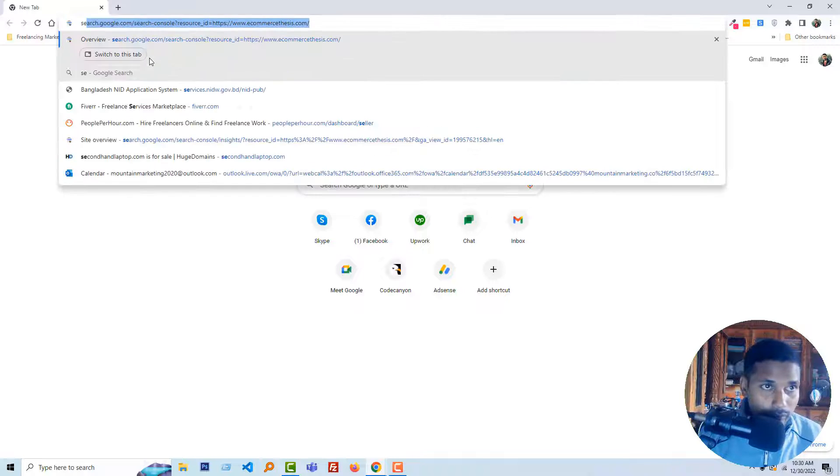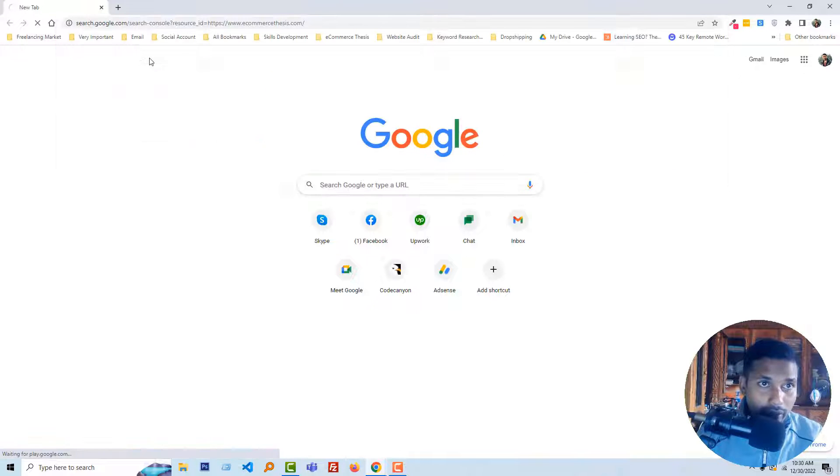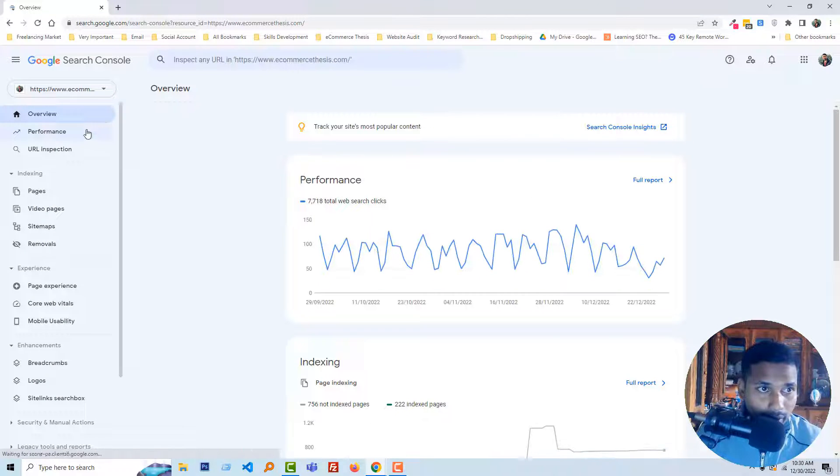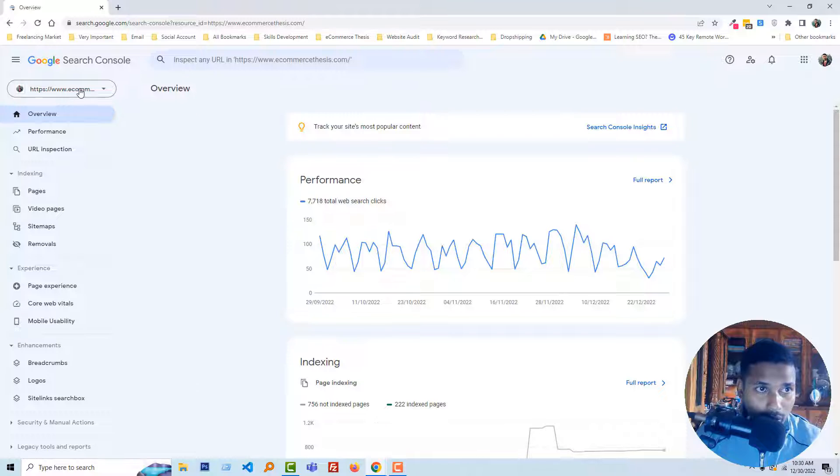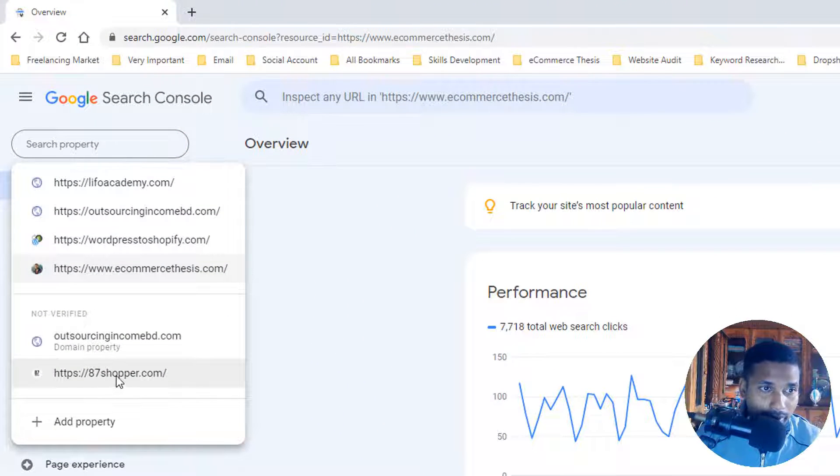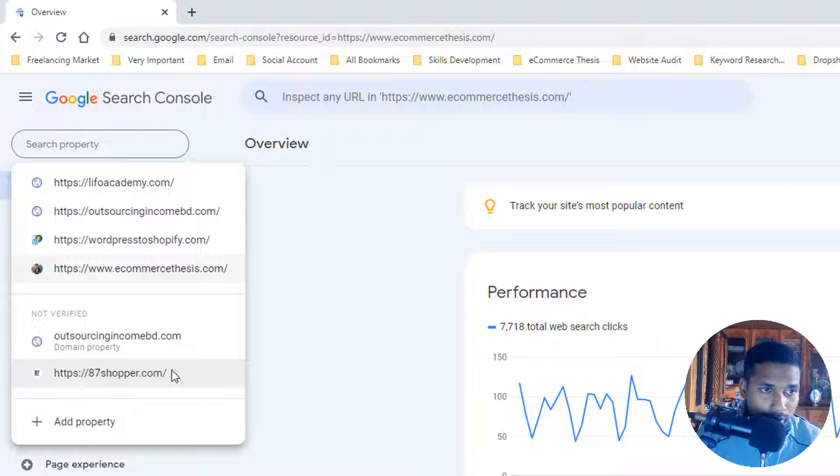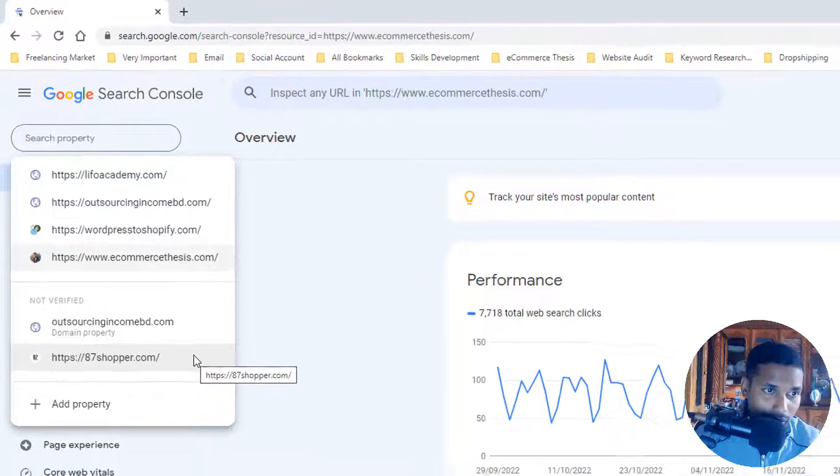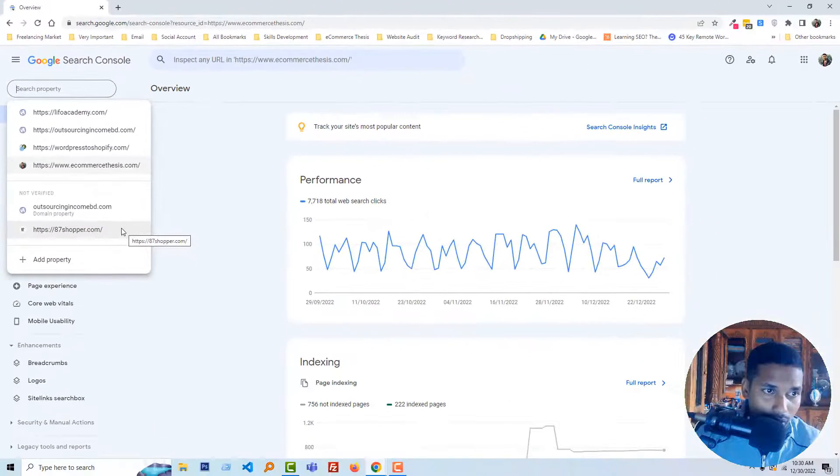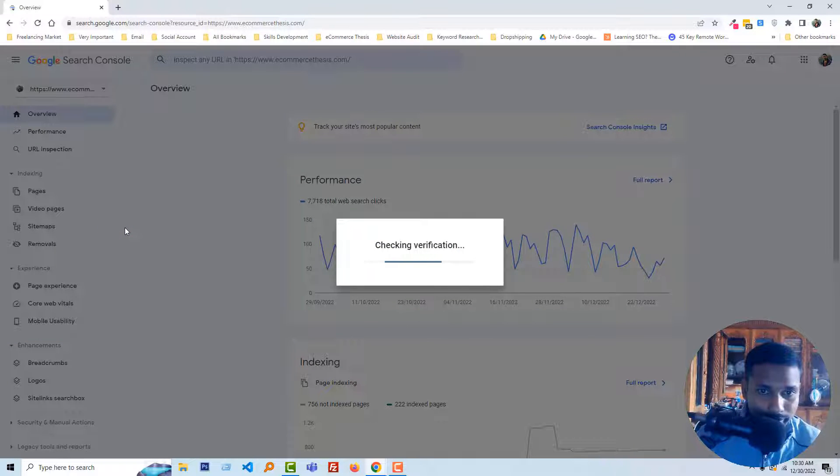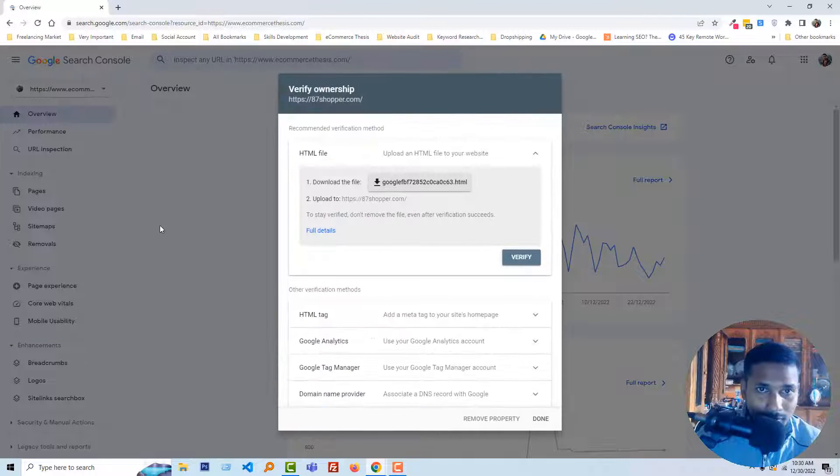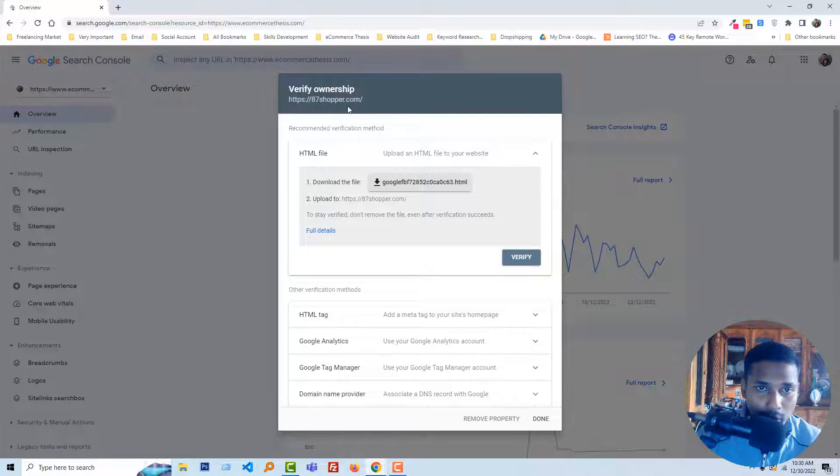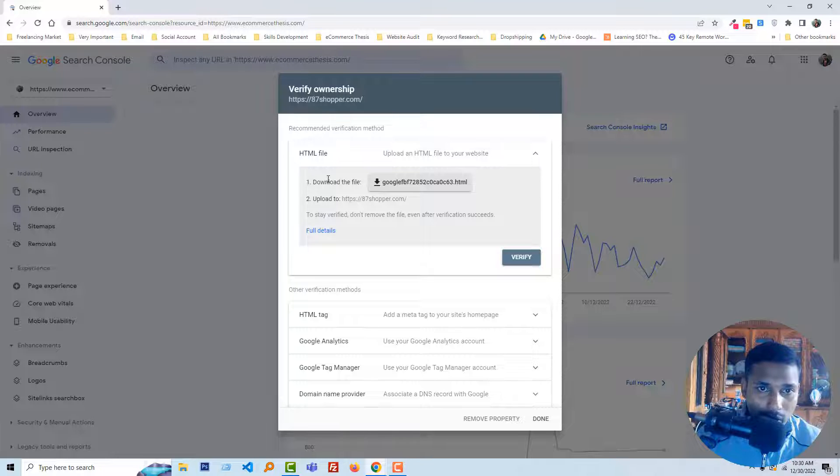Type search console. Then I want to verify the 87shopper.com. You can see that this domain is not verified yet. So just click on this domain and here's the option to verify the domain ownership.